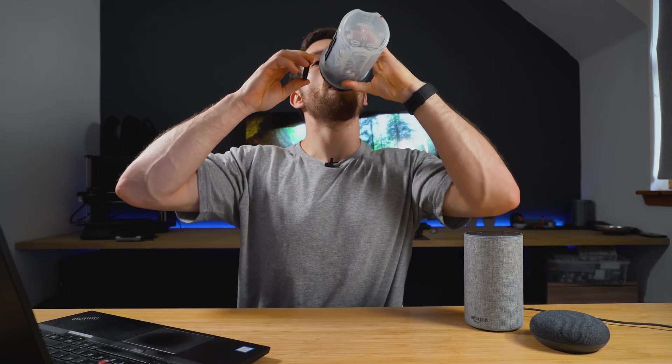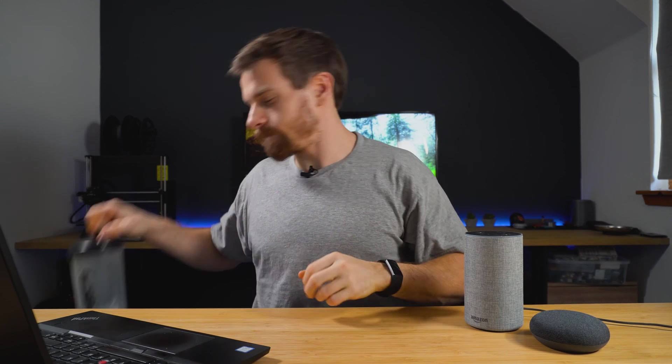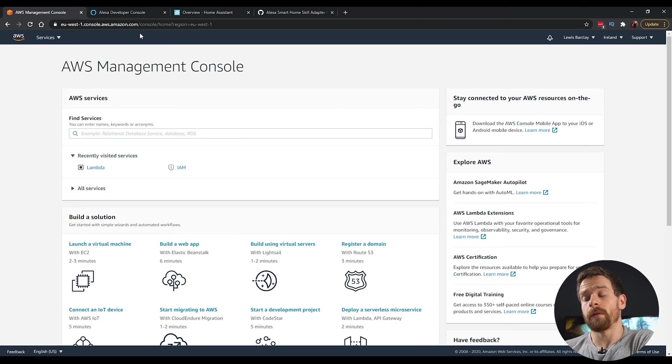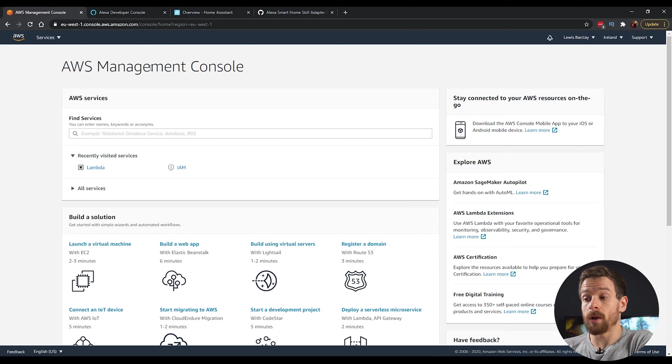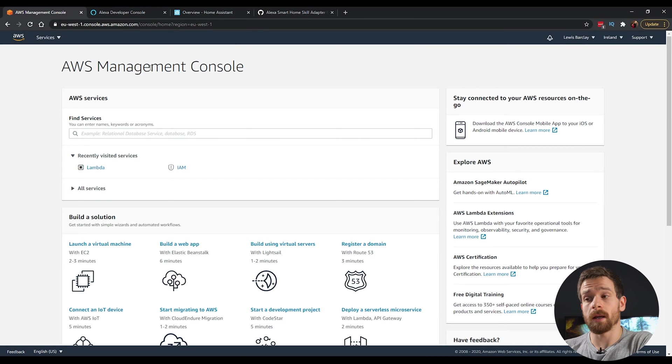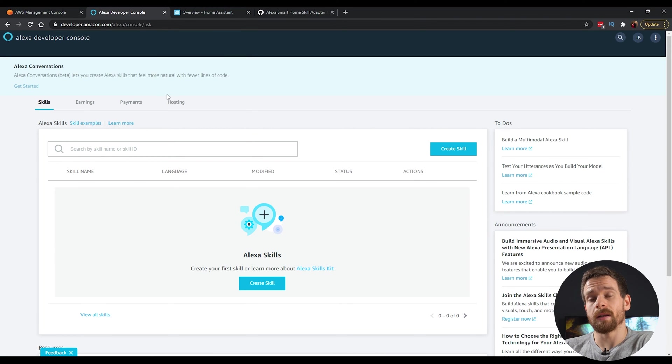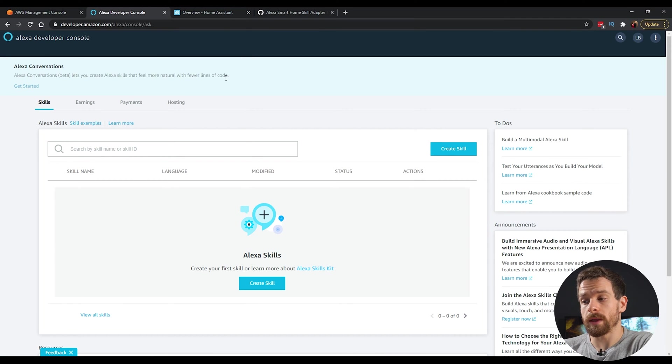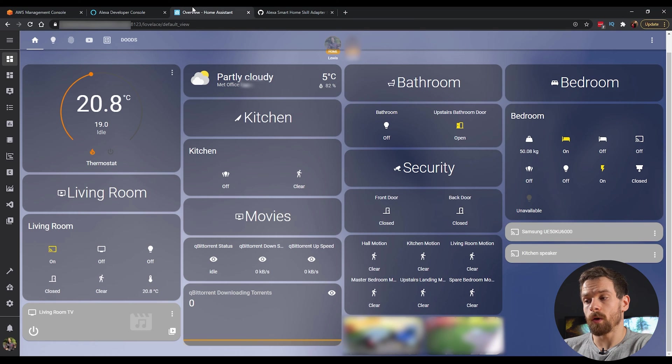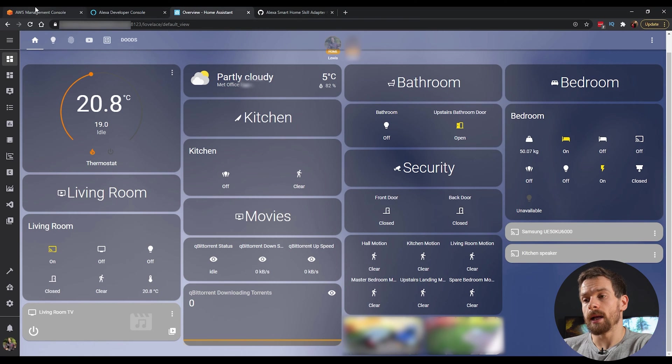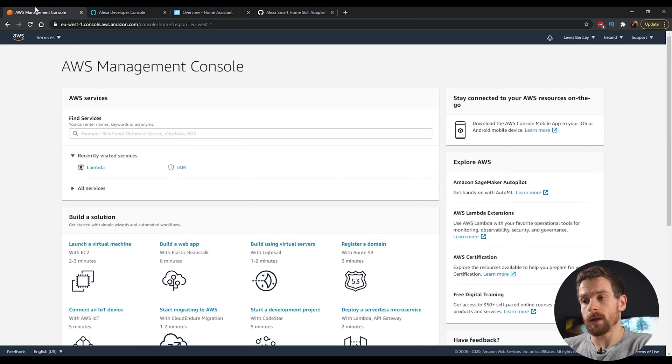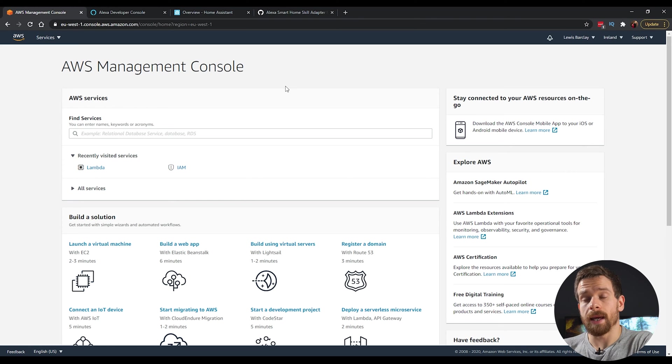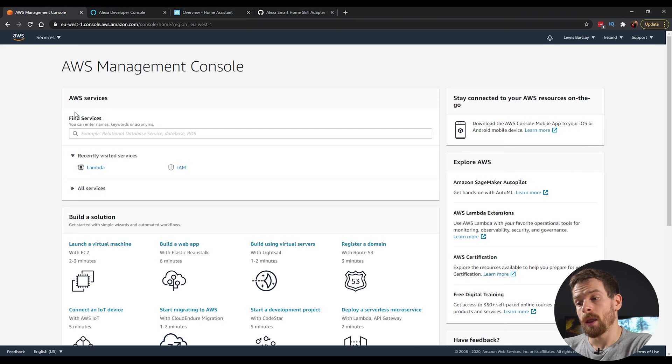All right, always keep hydrated. Okay, so to get started, there's a few things we're going to need. The first thing is to sign up for an AWS account. It's free and it just takes a couple of seconds. You'll also need to sign up for an Alexa developer account, which you can find over on this link here. You'll also need access to your Home Assistant instance, and that is about it. So once you've signed up for your AWS account, you'll land at the AWS Management Console.